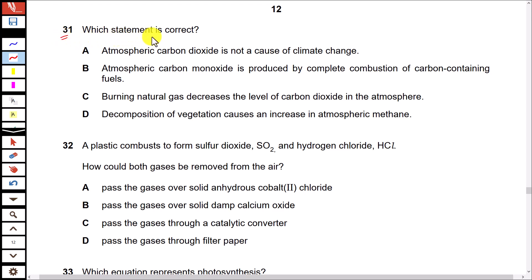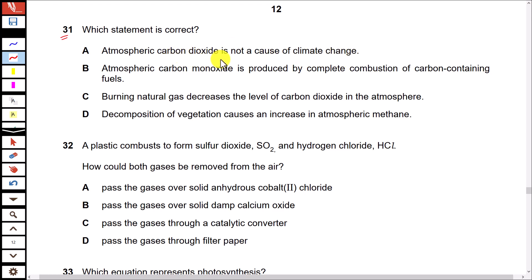Question 31: Which statement is correct? Option A states atmospheric carbon dioxide is not a cause of climate change — this is incorrect. Carbon dioxide causes global warming and is a cause of climate change.